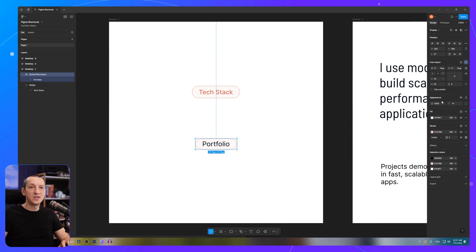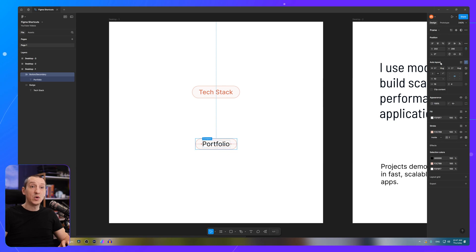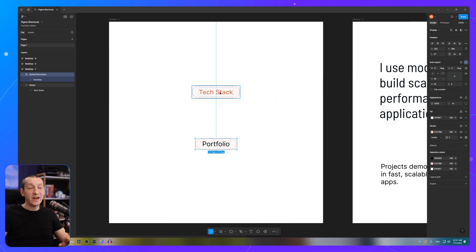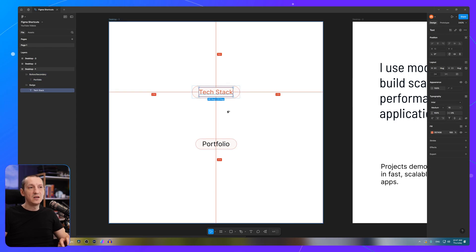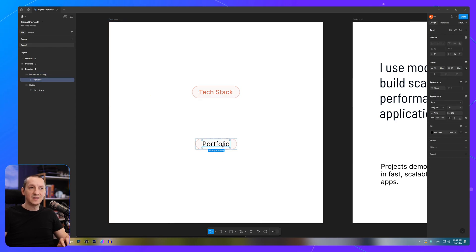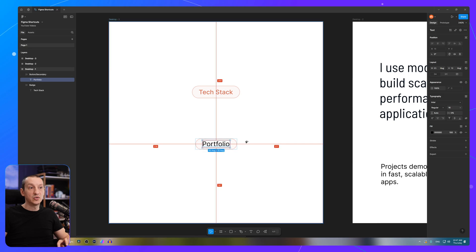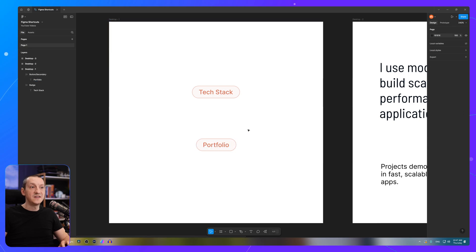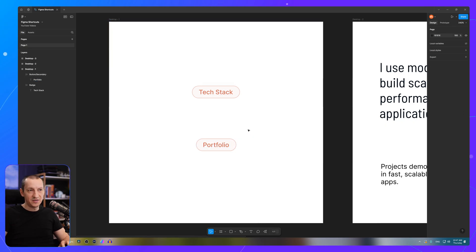And that includes fill, stroke, any kind of effects, as well as auto layout properties. I can do the same for the text. So select the text element, Ctrl-Alt-C, select the other one, Ctrl-Alt-V. So that's copy and paste properties.